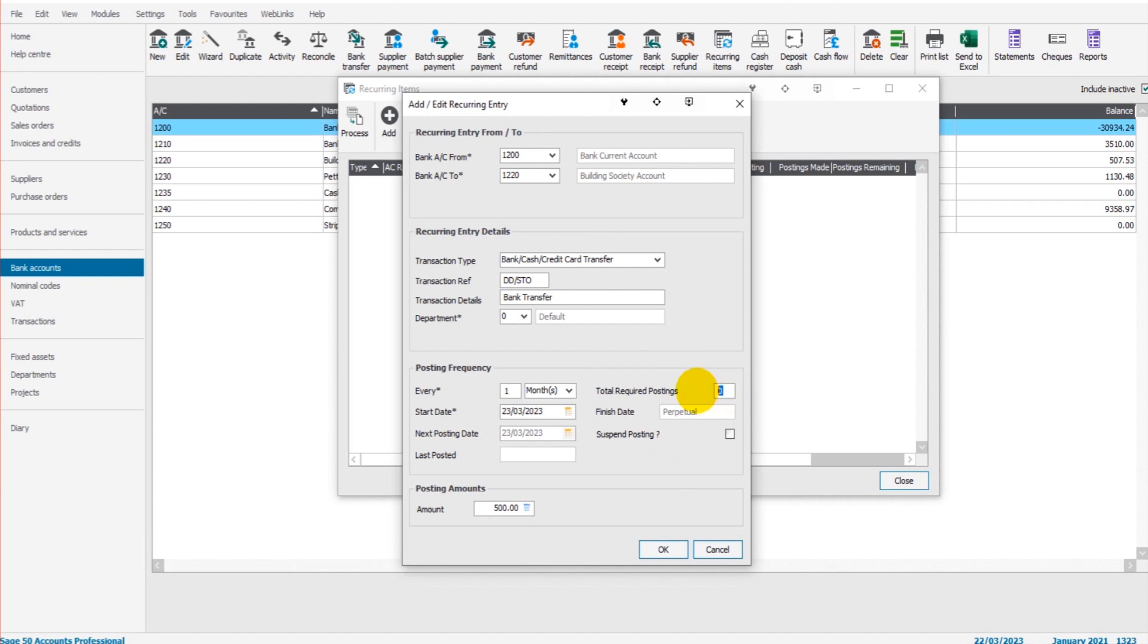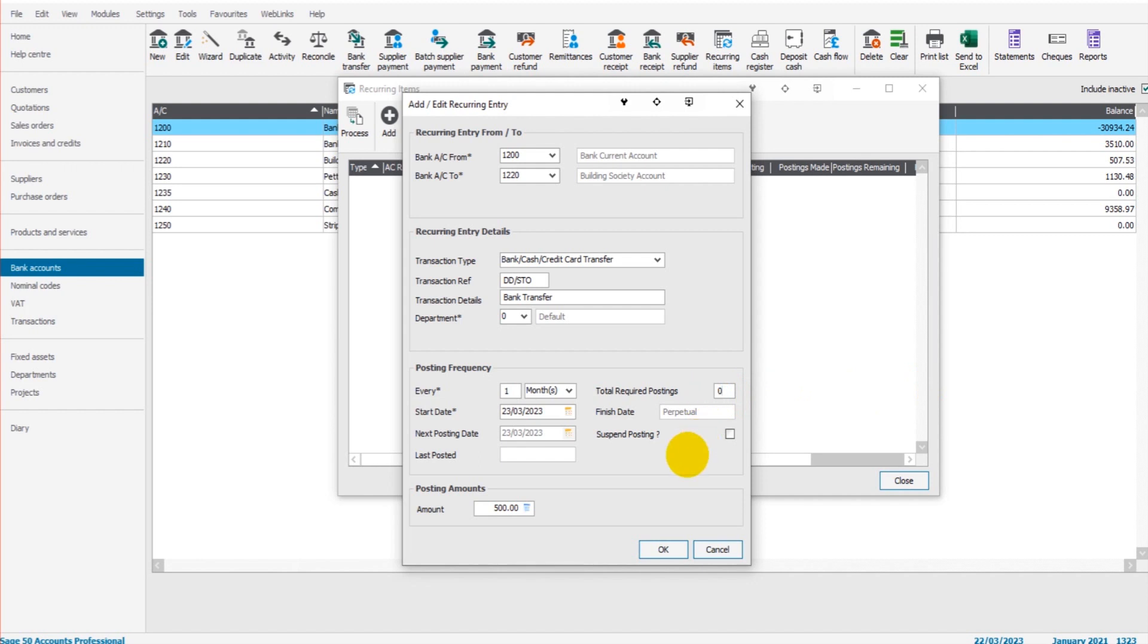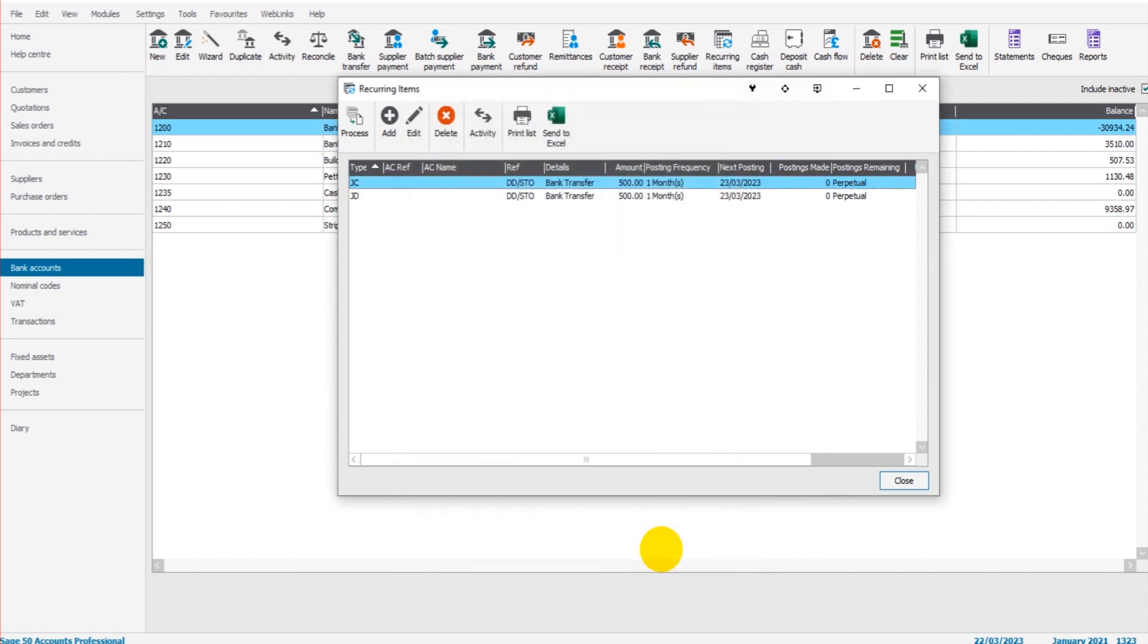Now if there is a number of postings required, let's say this standing order has been set up for just the next 12 months, we can put 12 in here, so post 12 transactions, one a month over the next 12 months. The recurring item will then end. If we leave this as zero, it will just keep posting every month until we tell it not to. When we are ready to tell Sage not to post anymore, we can just click on suspend posting here. Let's leave this as zero and click OK.